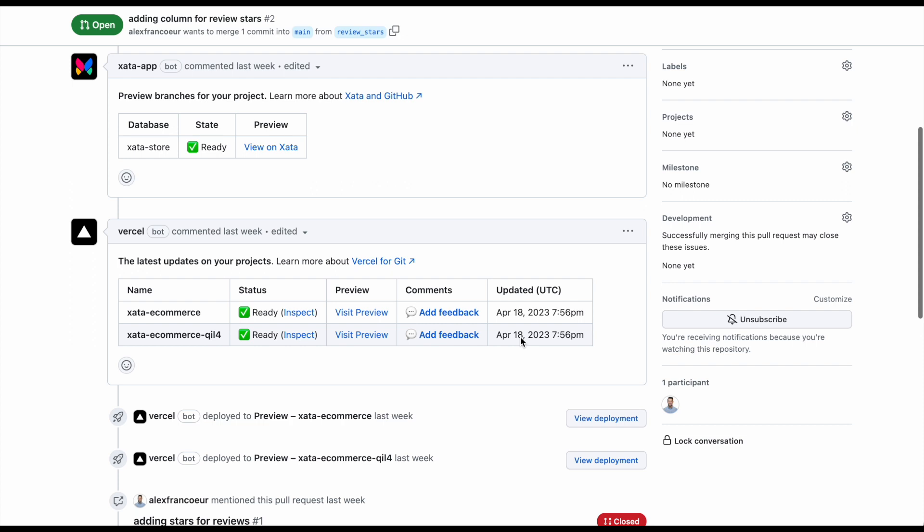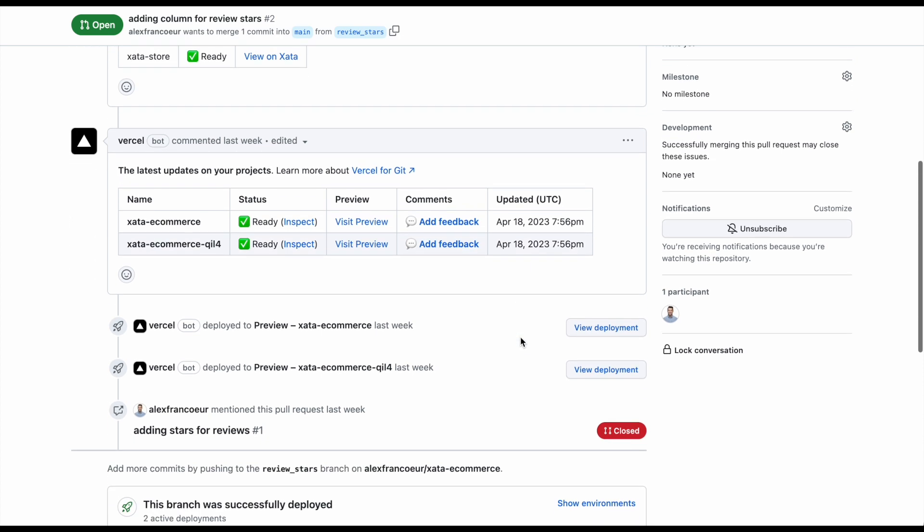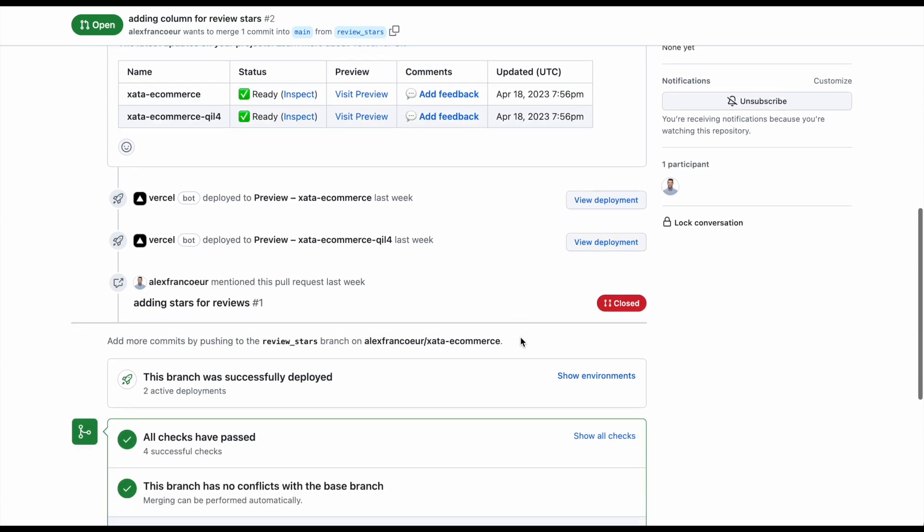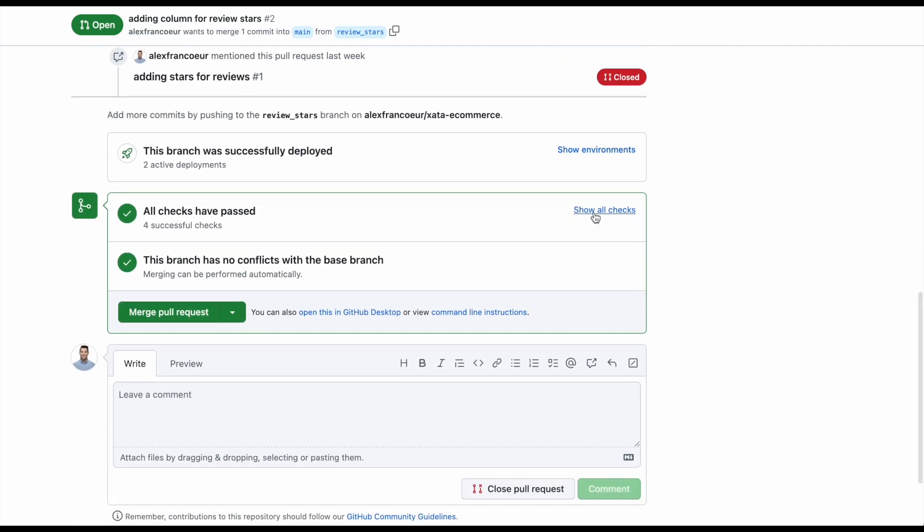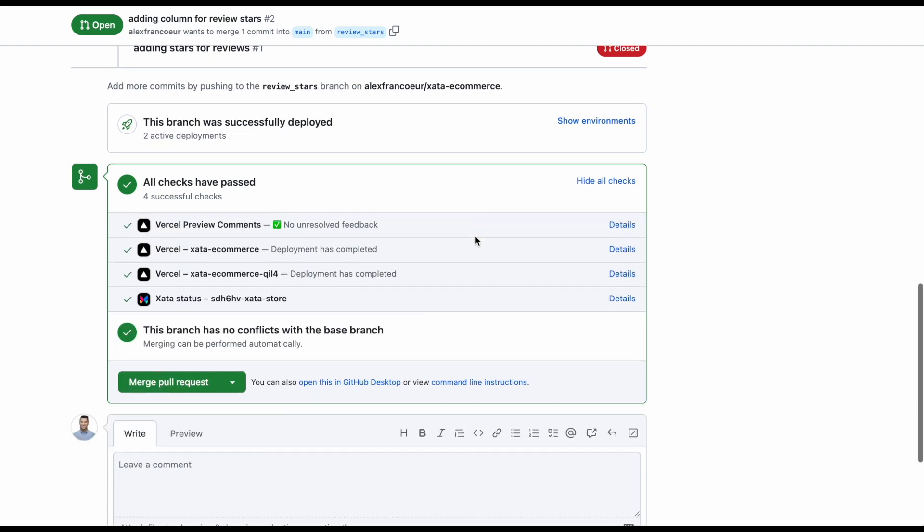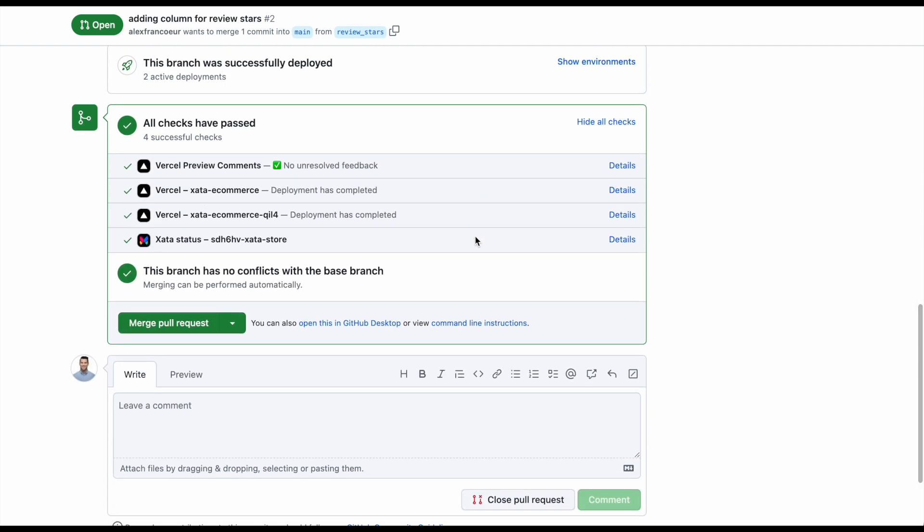You'll notice a comment in the pull request that shows the current state of the preview branch. Checks are in place to make sure you can't merge a pull request that will have migration failures. When all is green, your new schema will be migrated to your production database when the PR is merged. It's that easy.